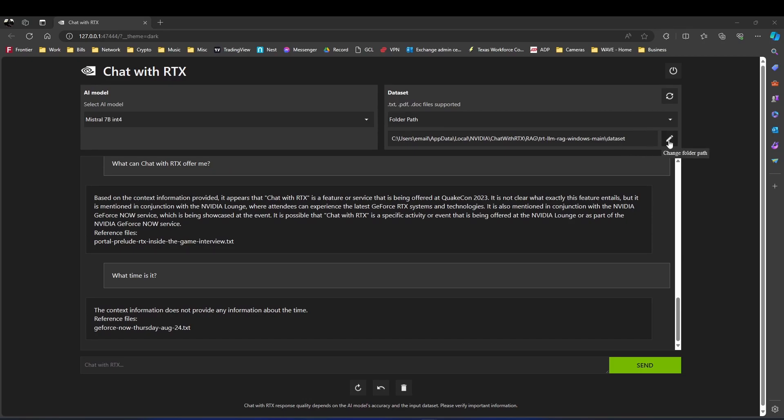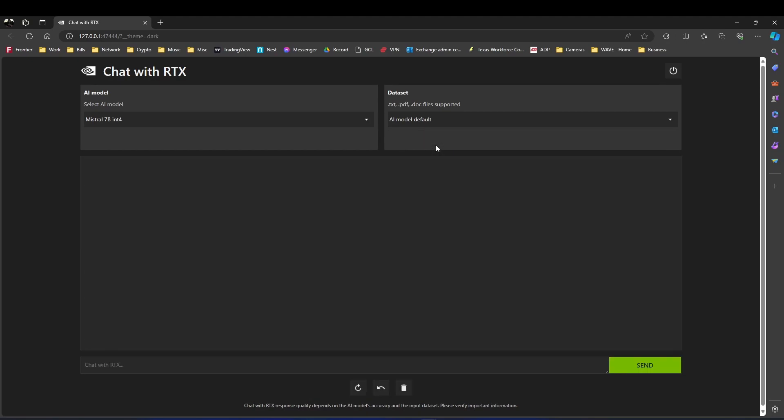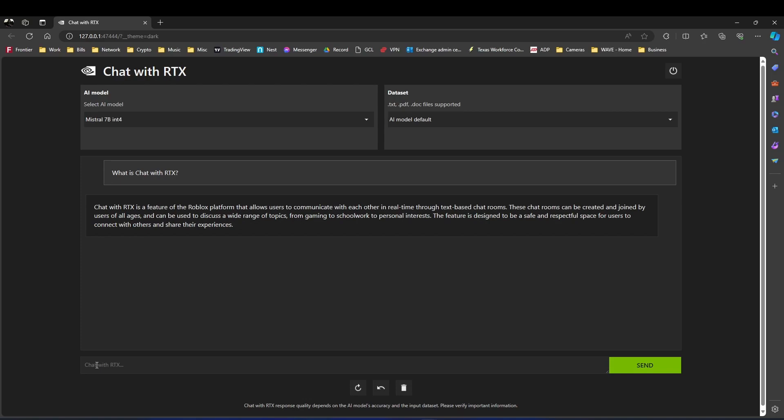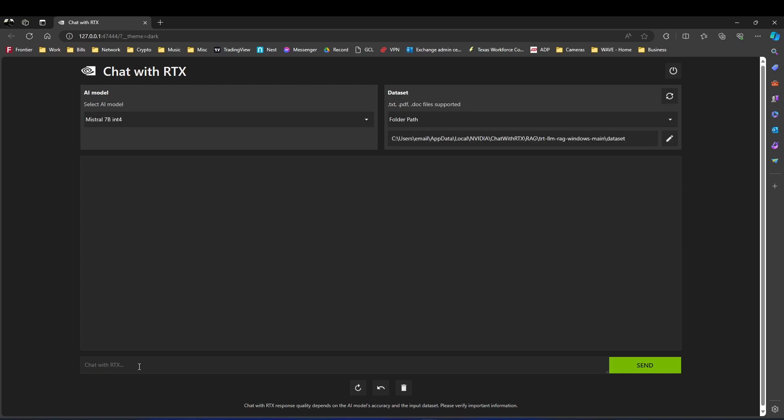So next I'm going to switch this to the AI model right here, and then I'm going to ask it another question and see what it can point out here. So we will say, what is chat with RTX? What is this thing? There you go. It's got a good explanation of what's going on.